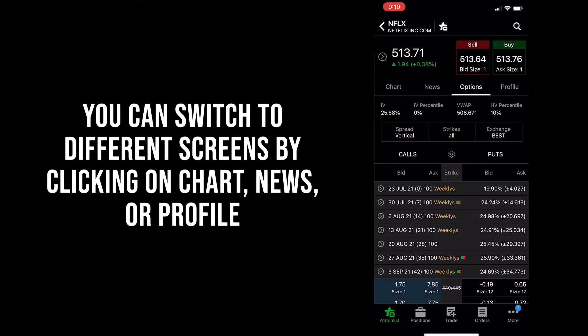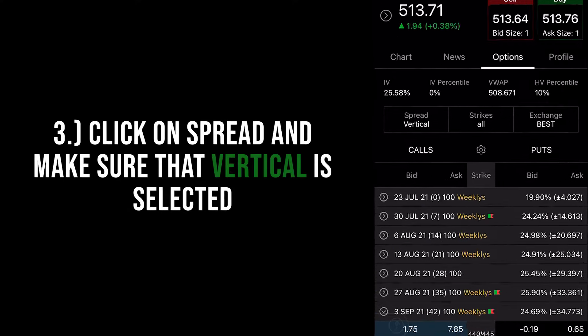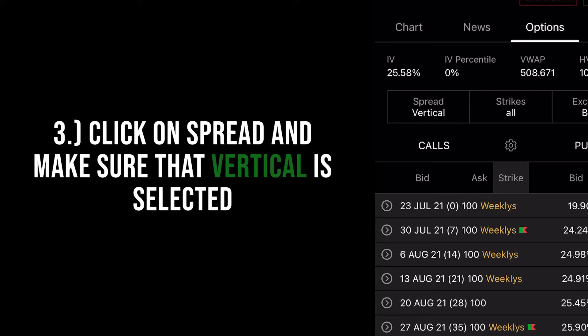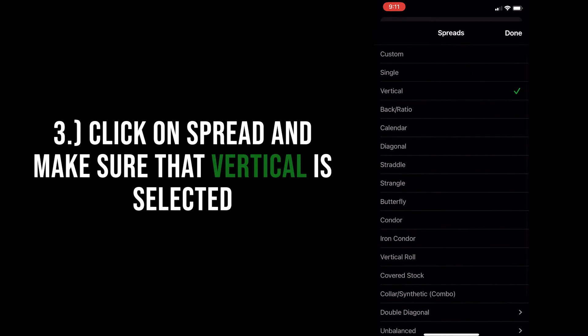In order to trade spreads, you have to make sure to click on 'Spread' located directly below IV as indicated on the screen, and select 'Vertical' to trade credit spreads. There are a lot of other options, but for now we'll just click vertical.